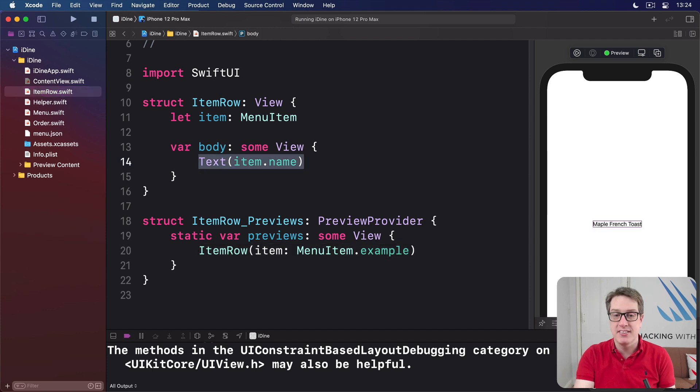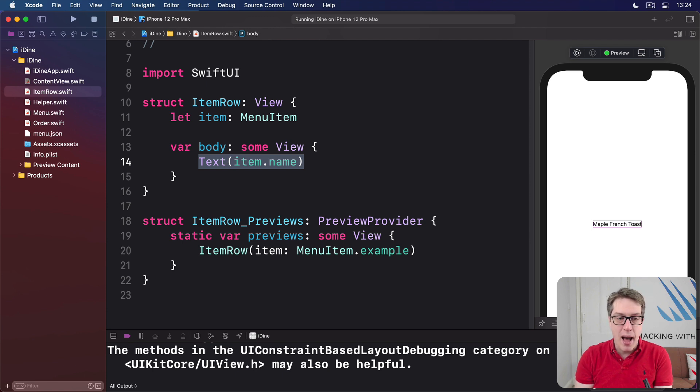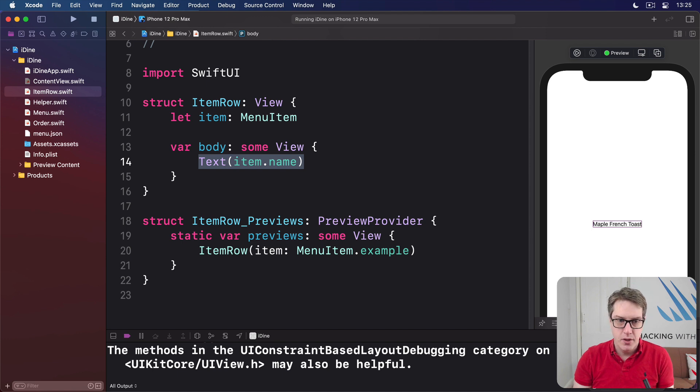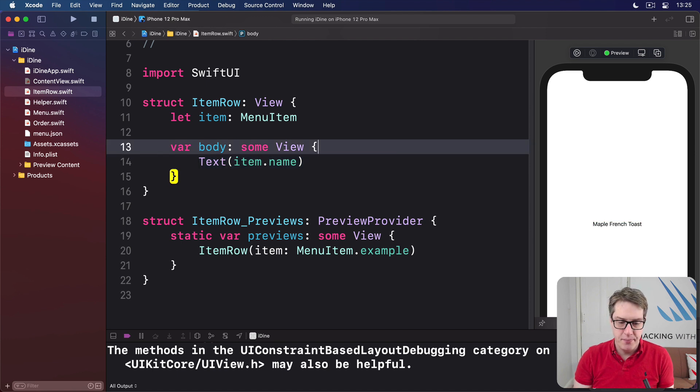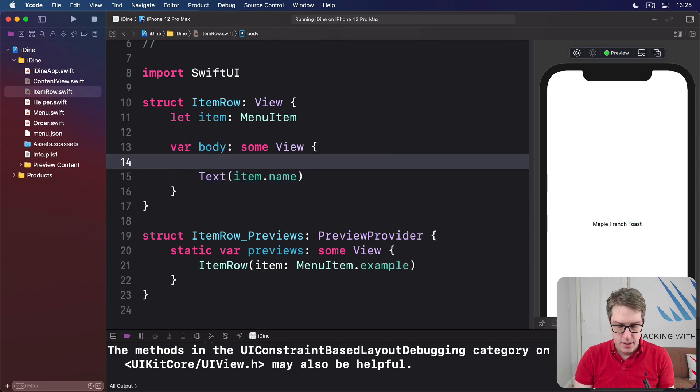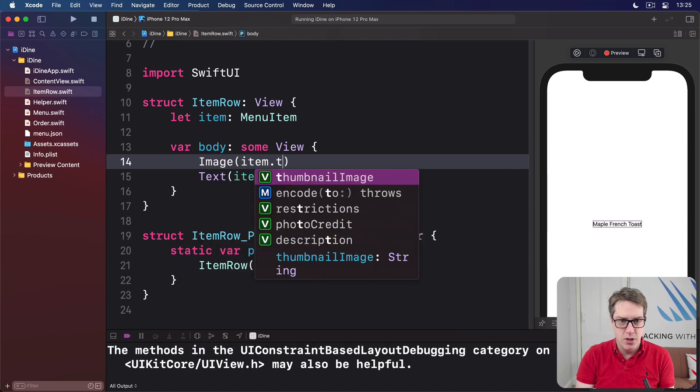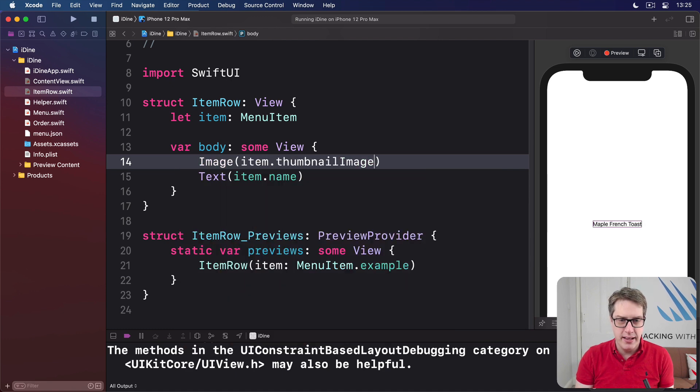Now, we can start to modify the ItemRow view so it actually looks better, looks interesting. And so we're going to start by placing the item's thumbnail image to the side of the item. So we'll say image item.thumbnailImage.